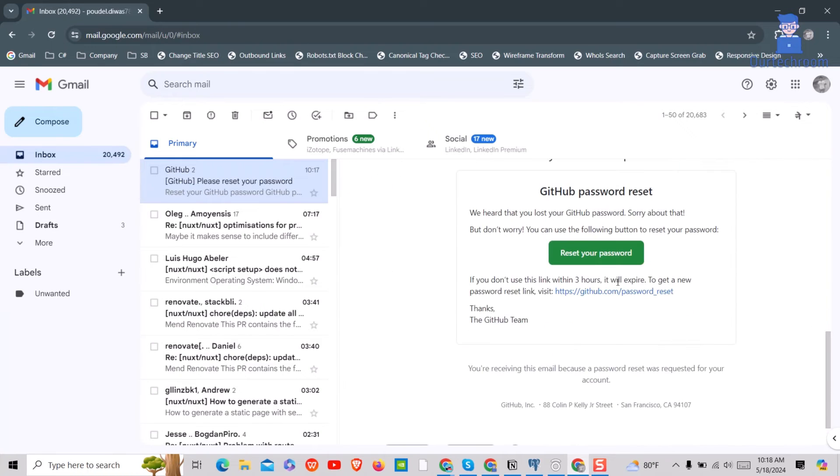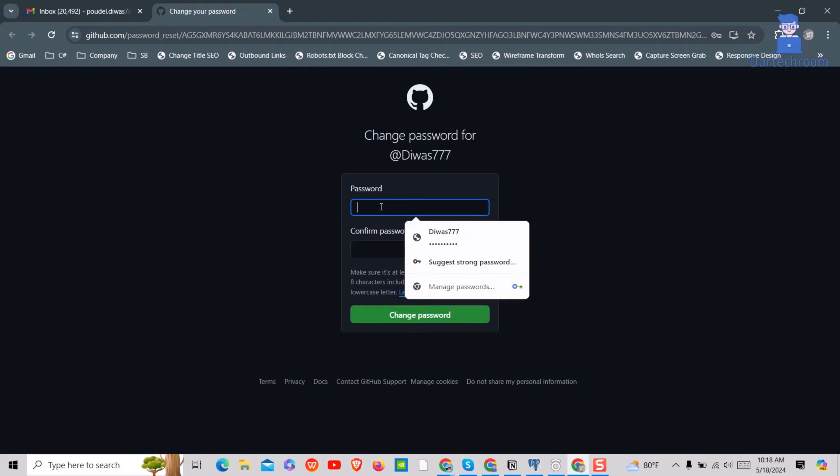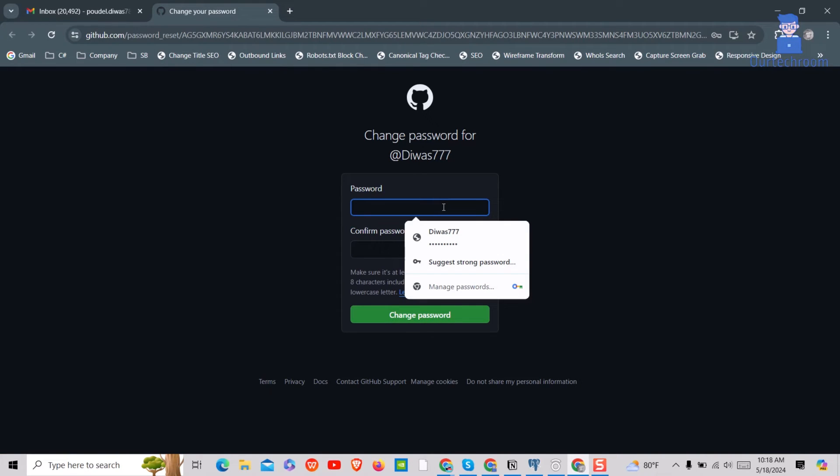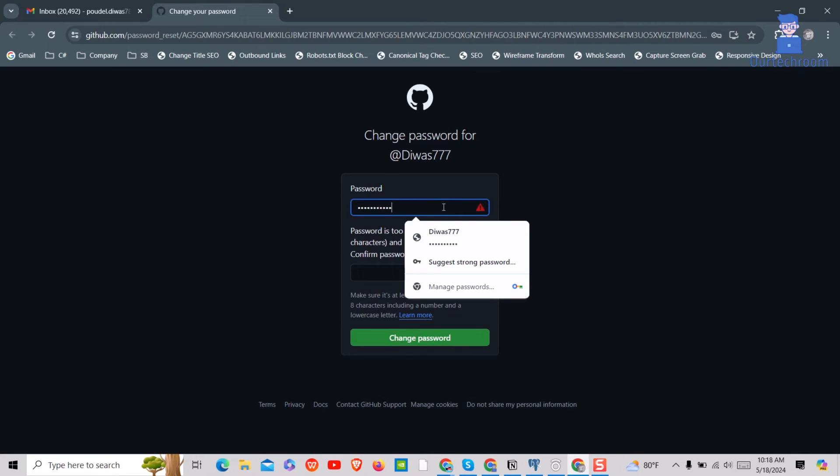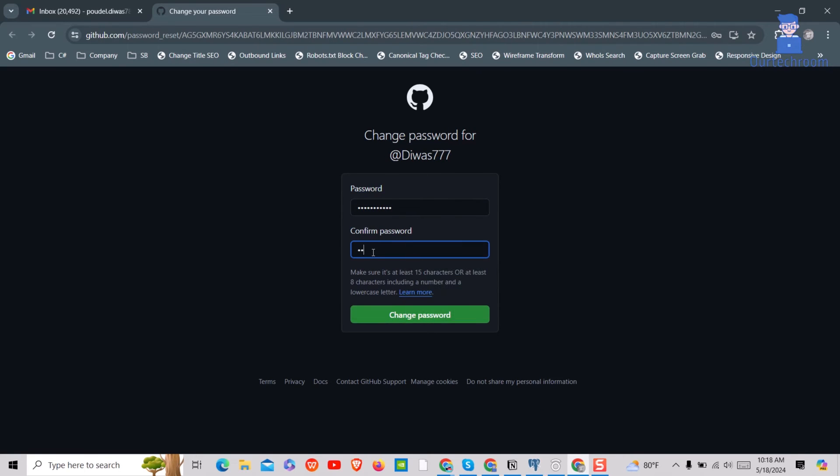Next, click on reset your password button. Then just provide your new password in the password field. Also provide the same password in the confirm password field. Then click on the change password button.